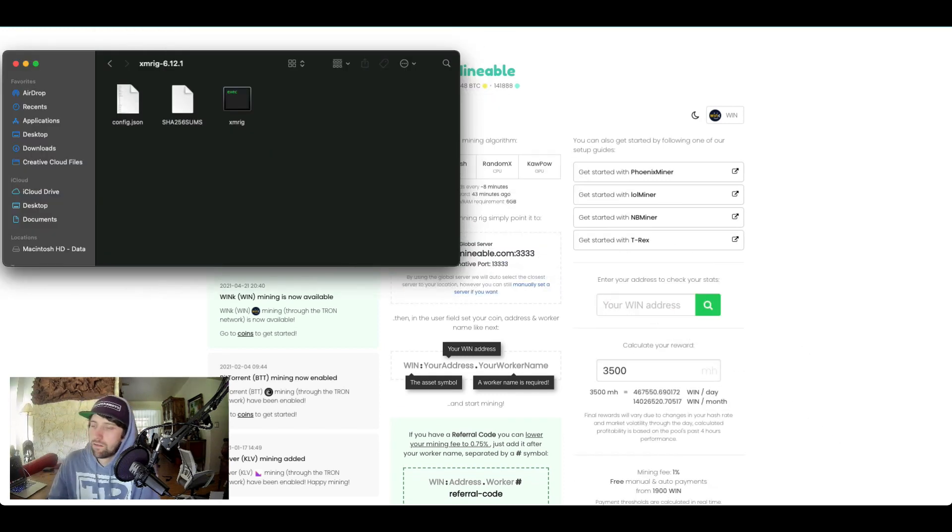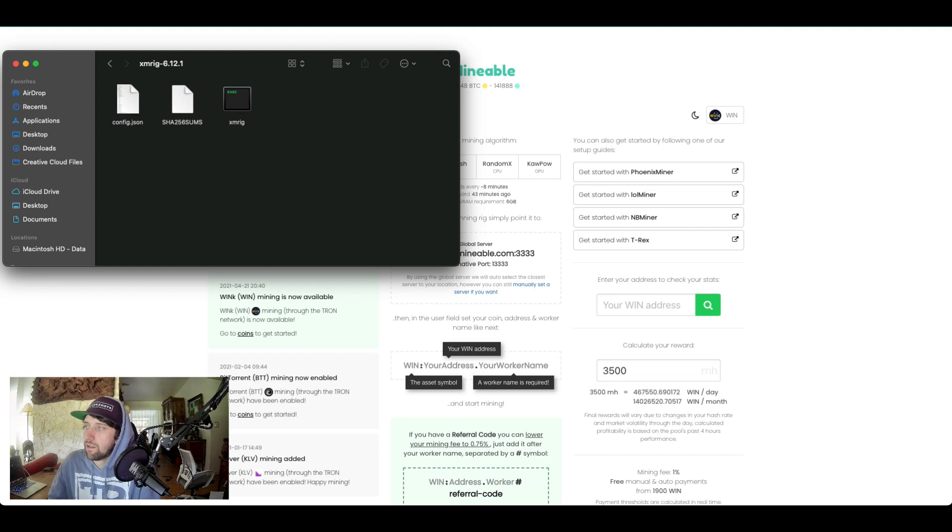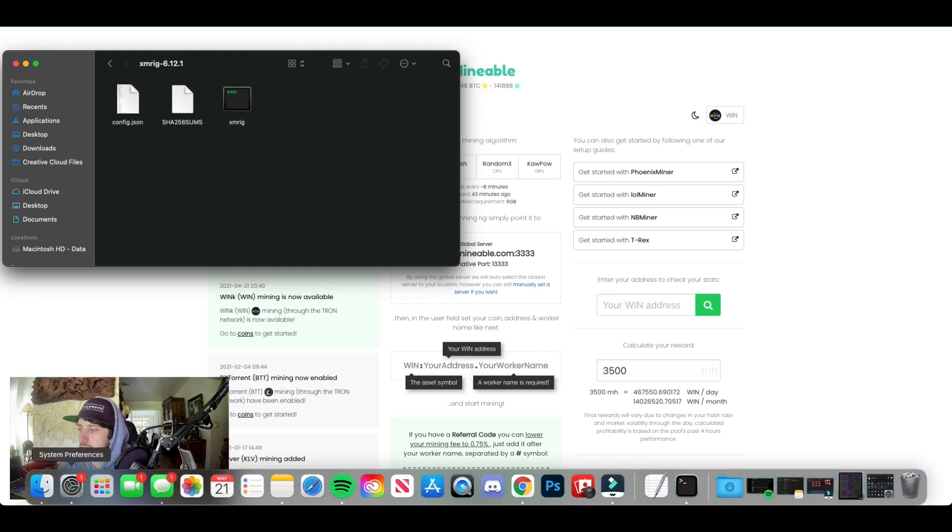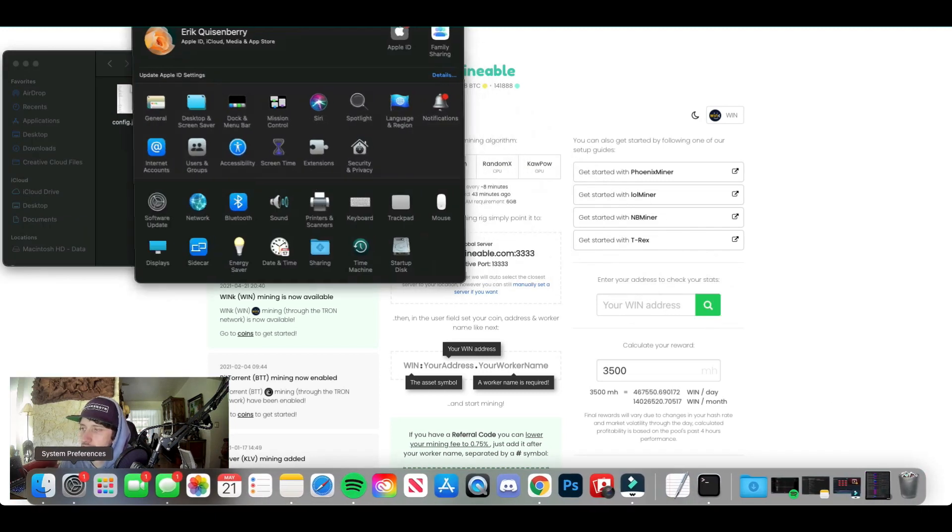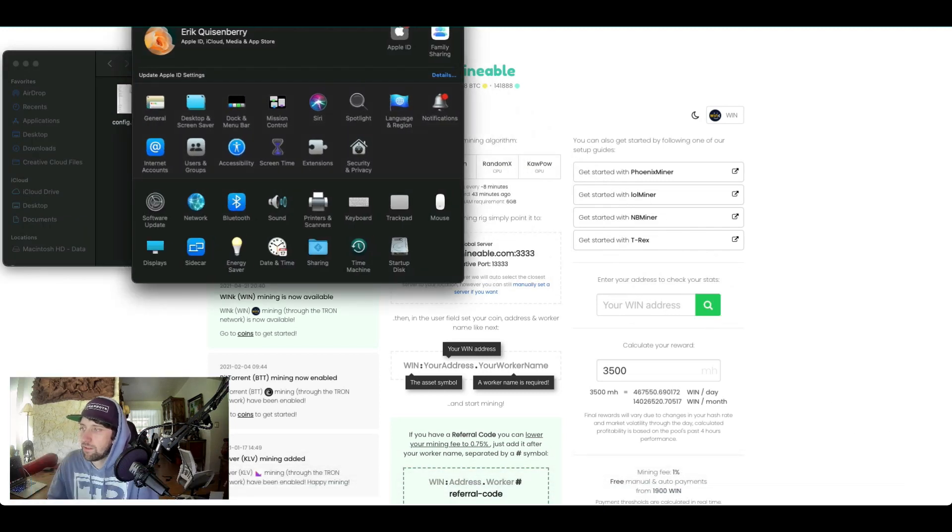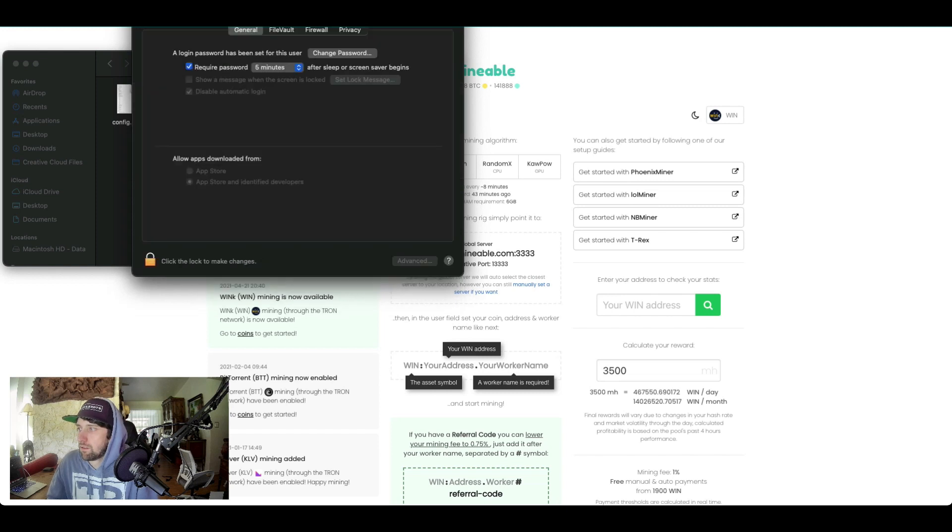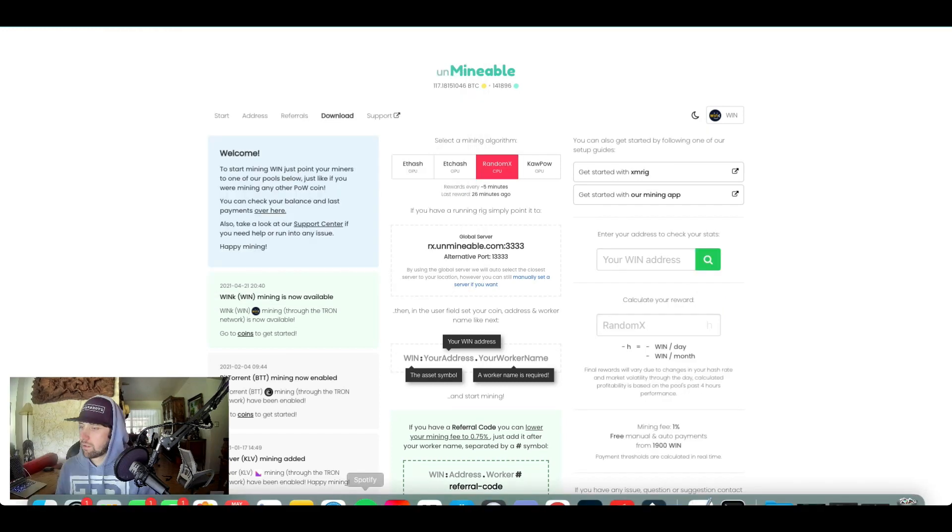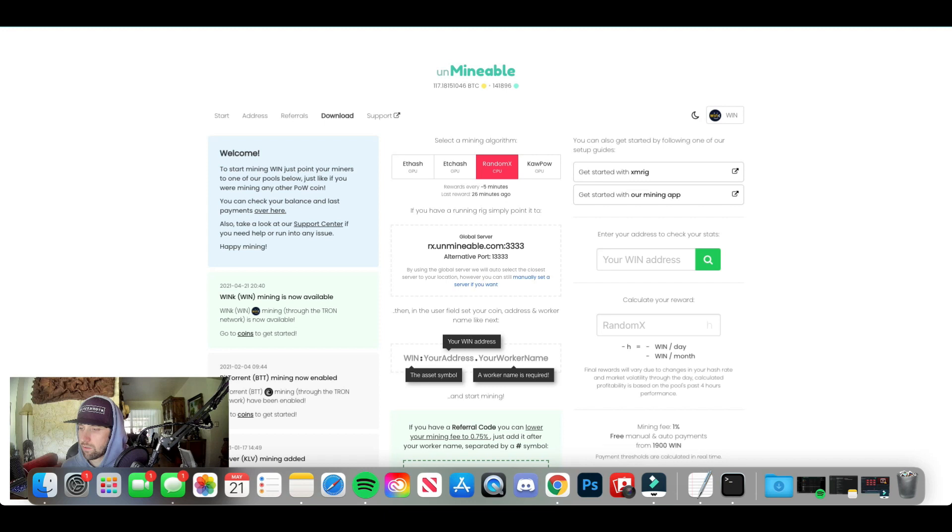So when you complete this step and you finish configuring the JSON, when you go to open XMRig it's not going to allow you to open. So what you're going to have to do is go into your System Preferences, Security and Privacy, and then something will pop up here about this file. You're going to want to hit open anyway and allow it to open. And that will run the JSON, and then you can go back to XMRig, open that.